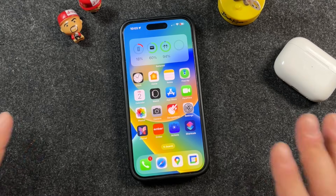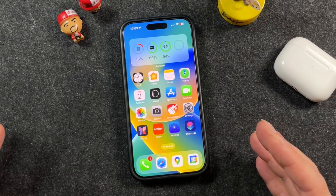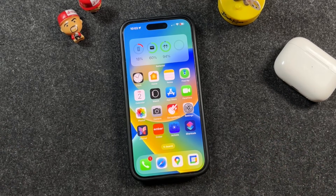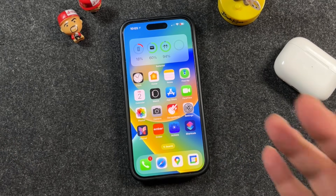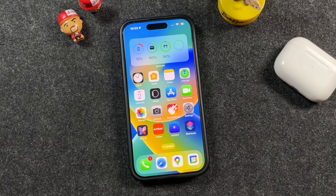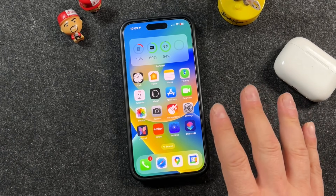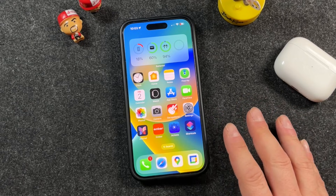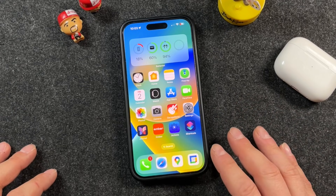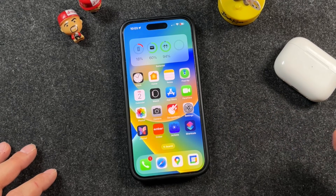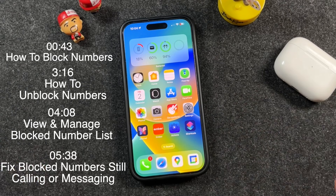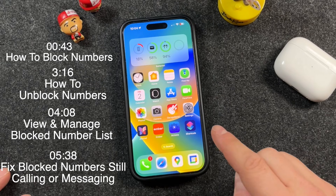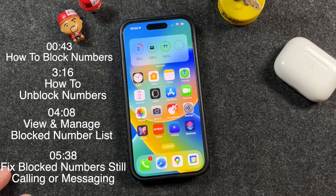We've got the iPhone here and what I'm going to show you should work on any modern iPhone that has at least iOS 17 or later. We're going to go over the basics — blocking a contact and unblocking — but if you want to skip ahead to other sections, there are chapters in the video description below you can click.